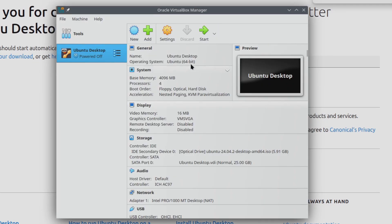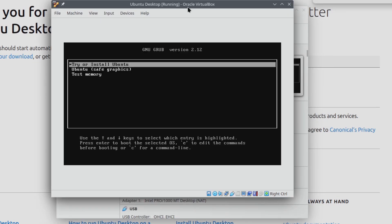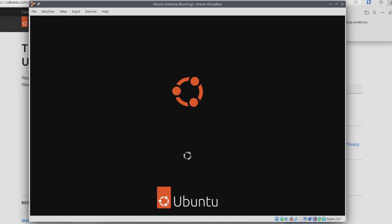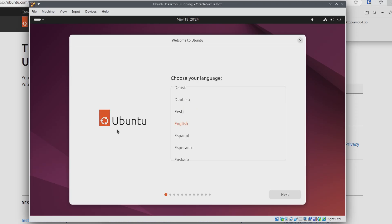Now we can go ahead and start the virtual machine. We should see the virtual machine boot to the boot menu for the installer. So I'm just going to select Try or Install Ubuntu and hit Enter on my keyboard. Just give it a second and you should see the Ubuntu boot screen. Now the Ubuntu installer is loading — I'll just give it a minute here, and we can see the beginning of the Ubuntu installer.